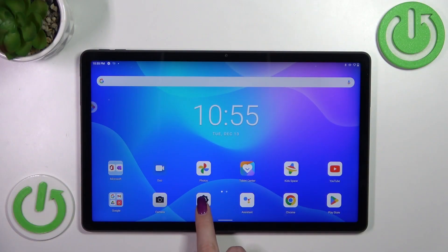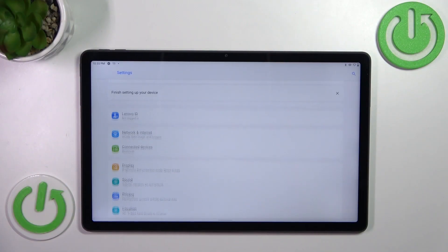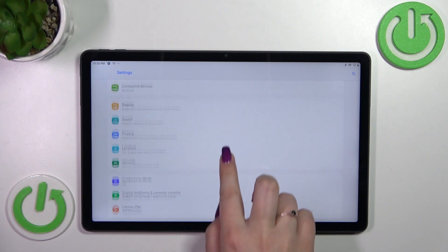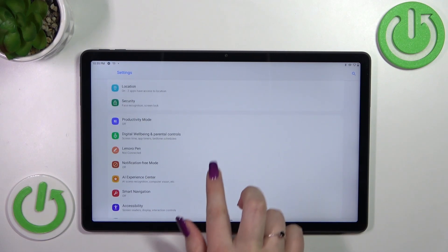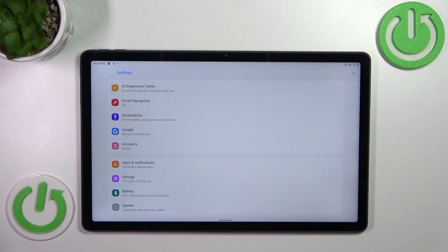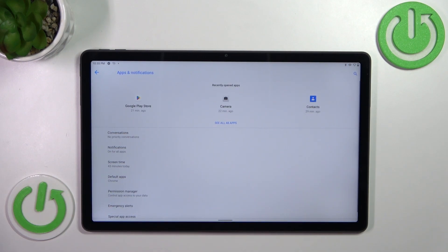So first of all we have to enter the settings and now let's scroll down in order to find the apps and notifications. Let's enter.